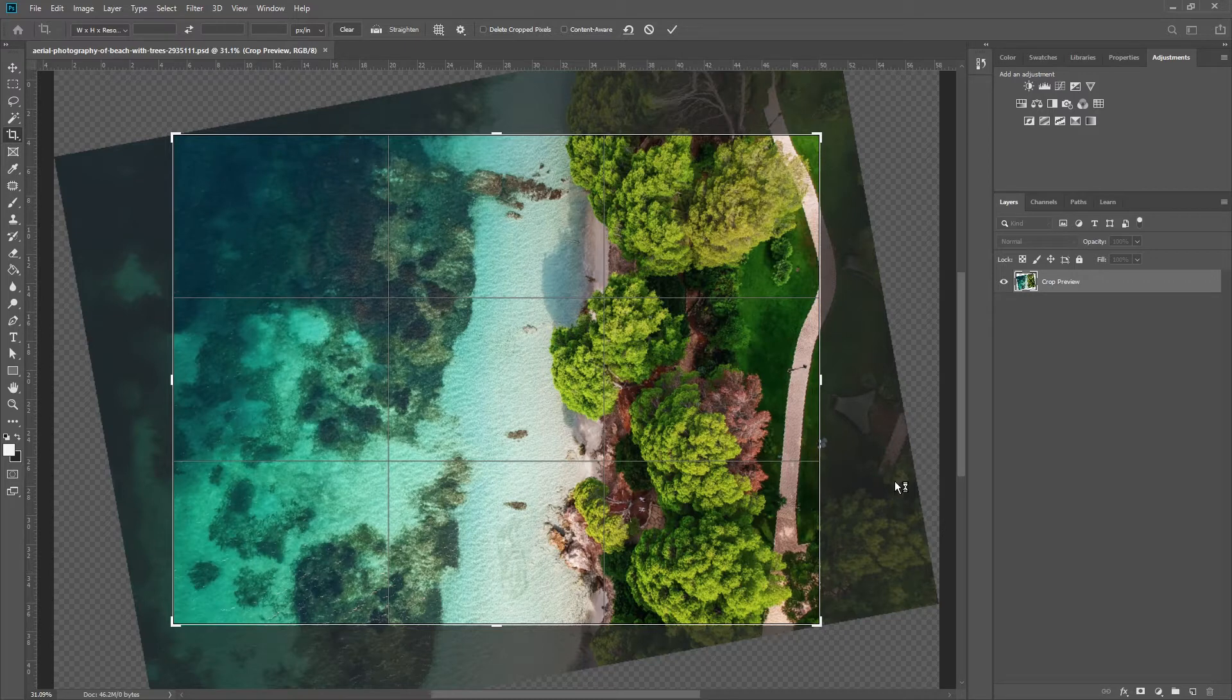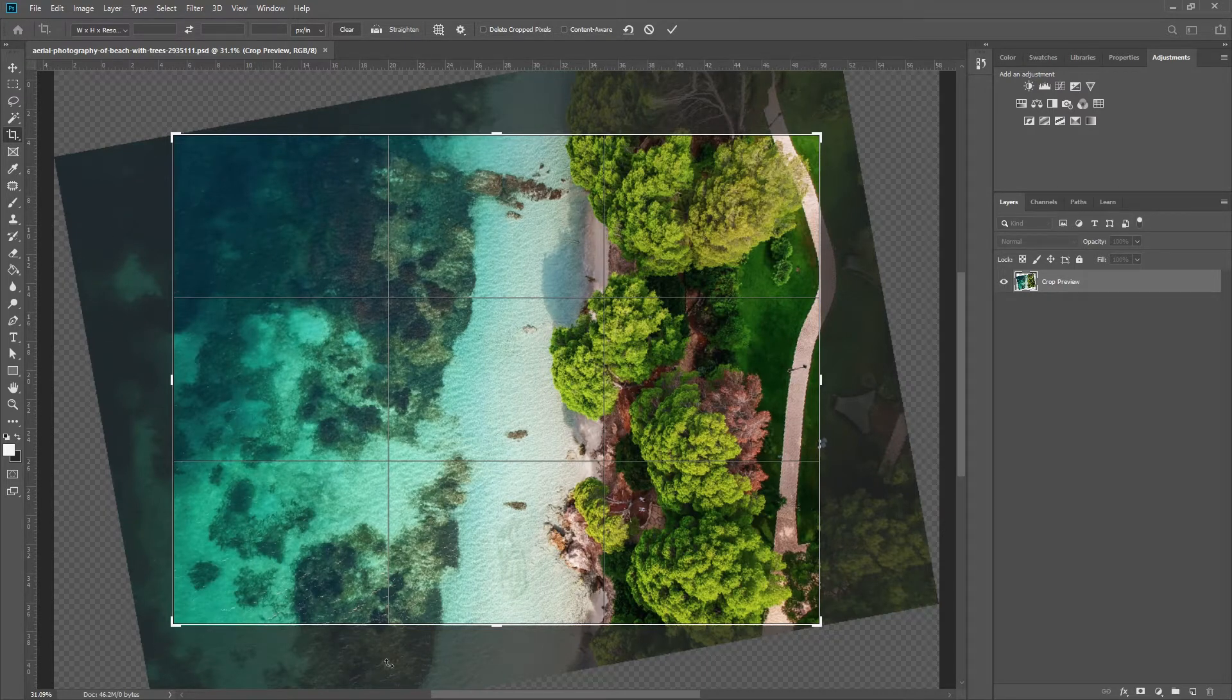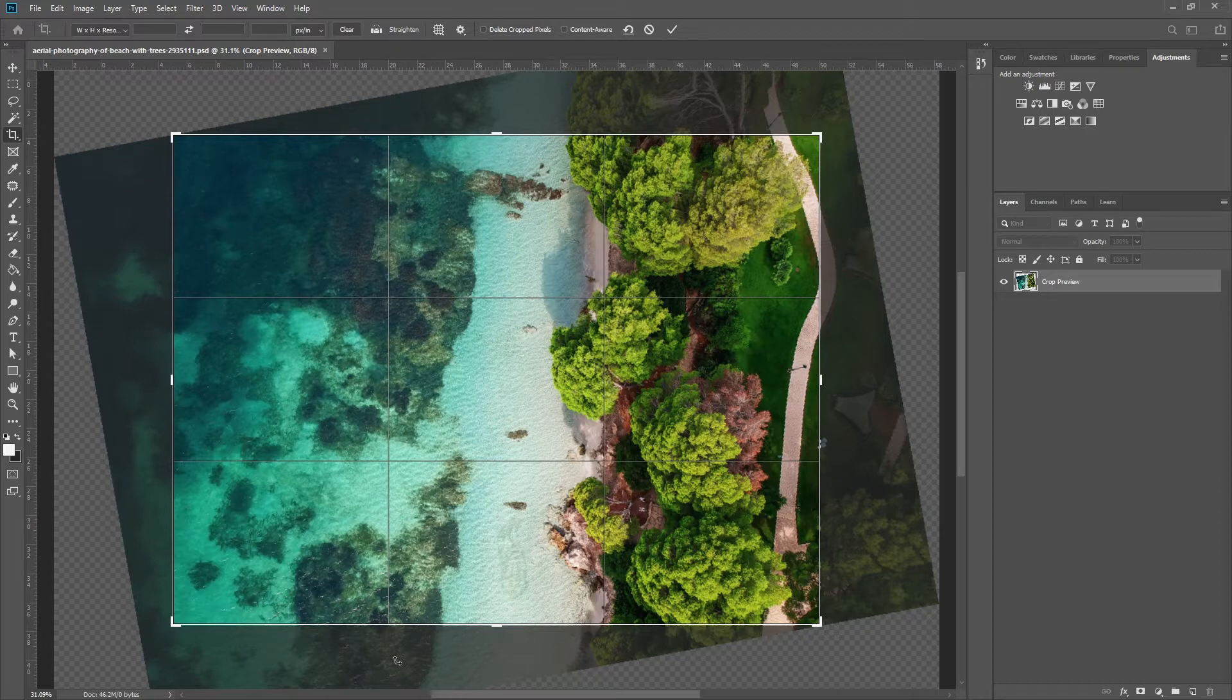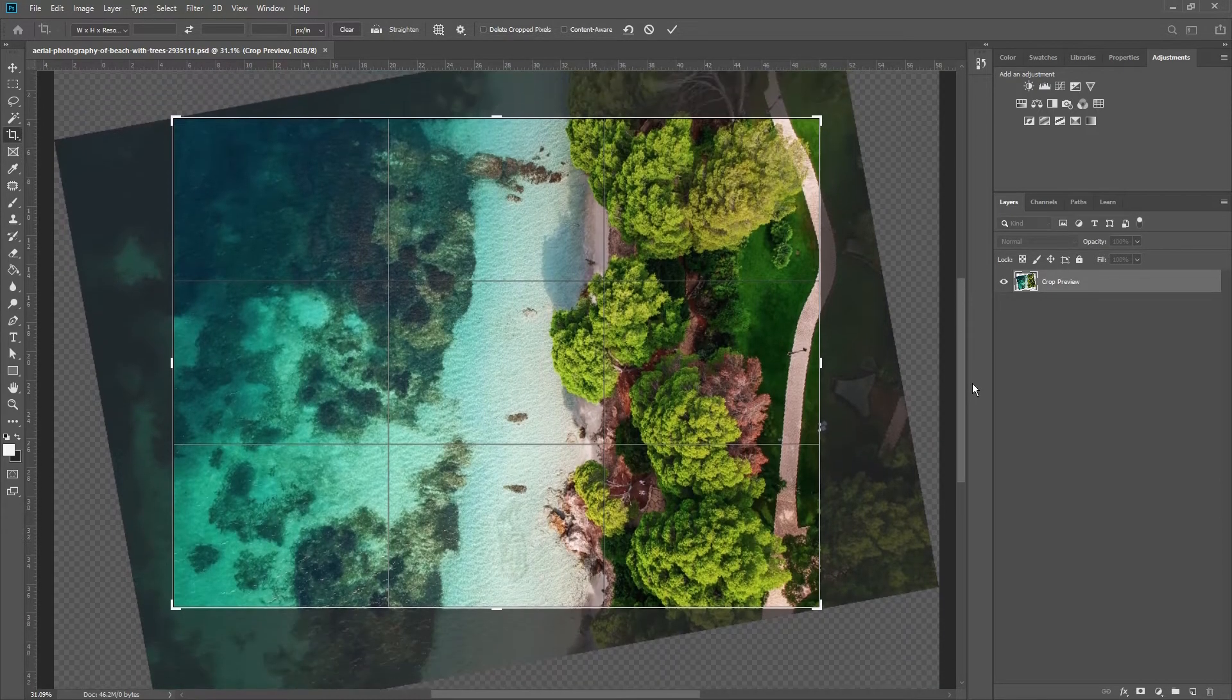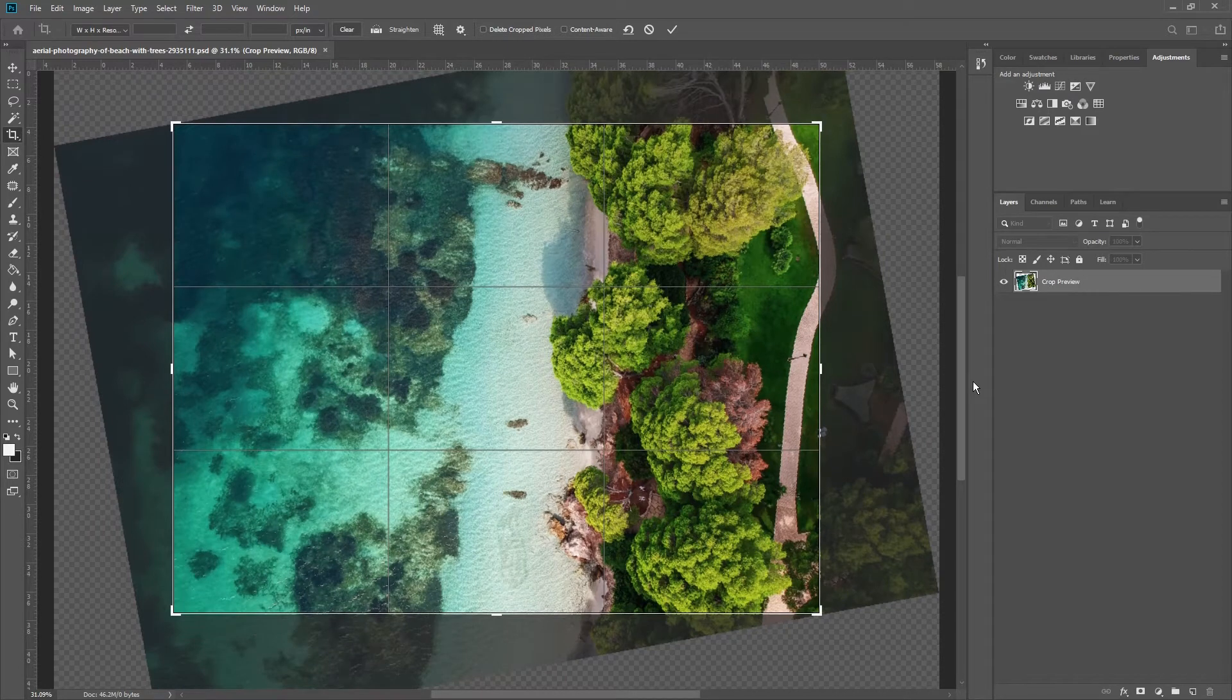But, notice the gray-out area outside this region. It will be all removed by Photoshop. It is a shame to let go of the forest and the sea background. Here's what we can do.